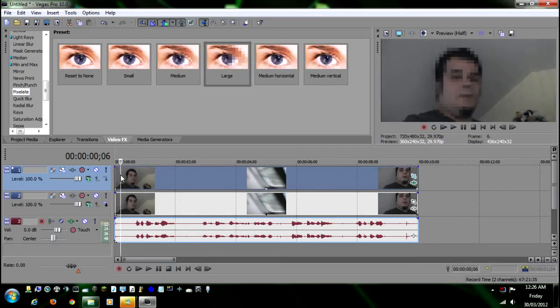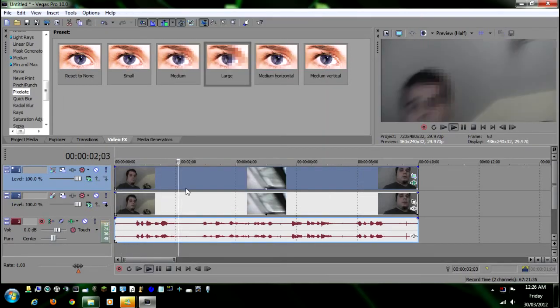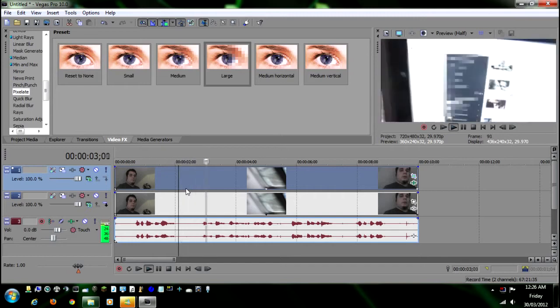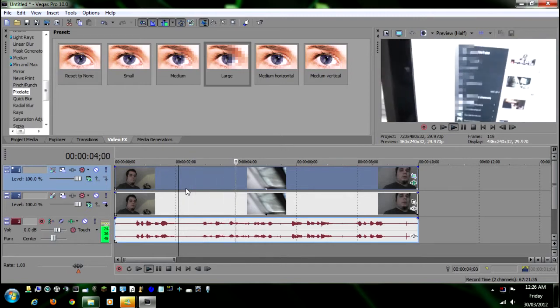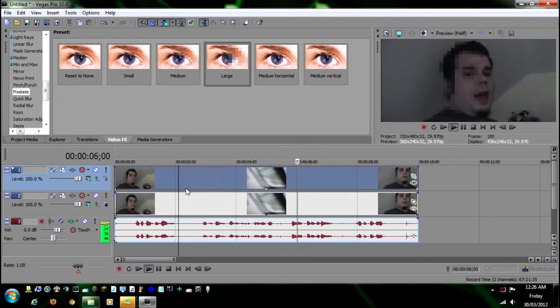You can't tell it's me. Now as you notice, it's pixelating everything in that circle, right?